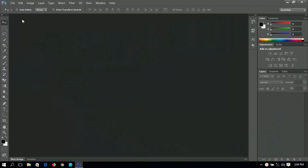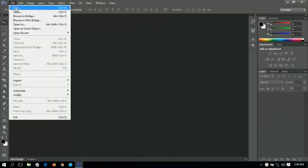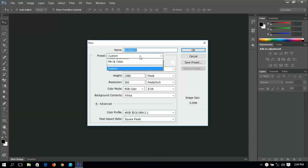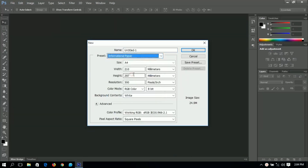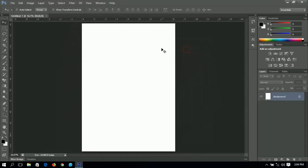I'm going to start off by creating a new document. I'll go to New and select the International Paper option, maintaining it at A4 without any changes. The resolution is 300 DPI but you can change it if you want. I'll click OK when done.